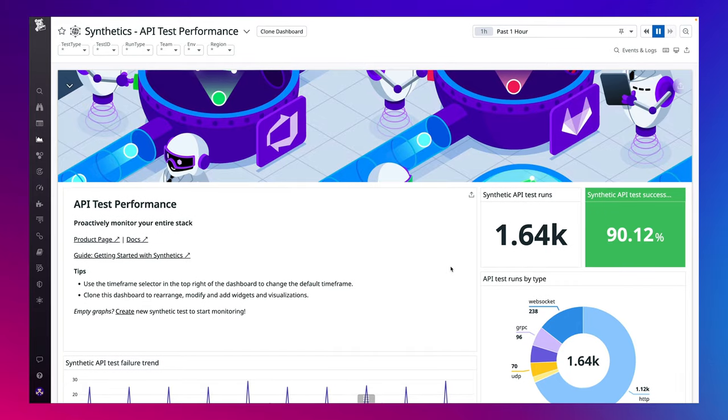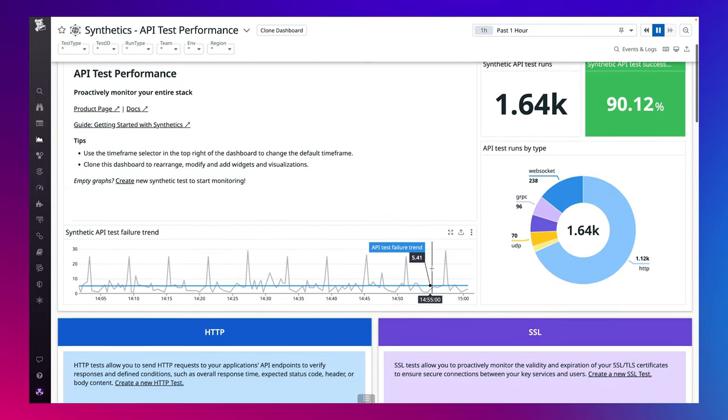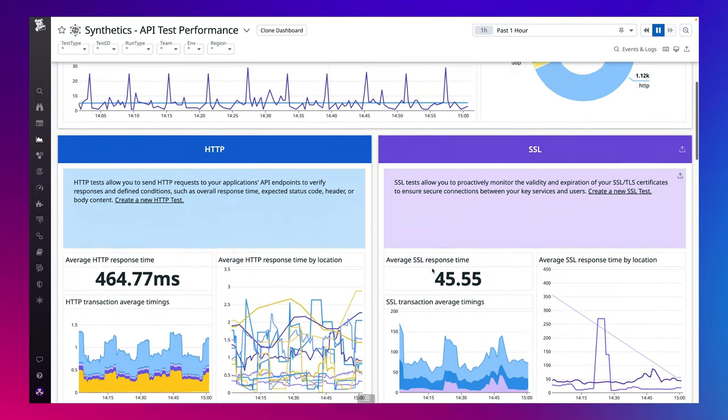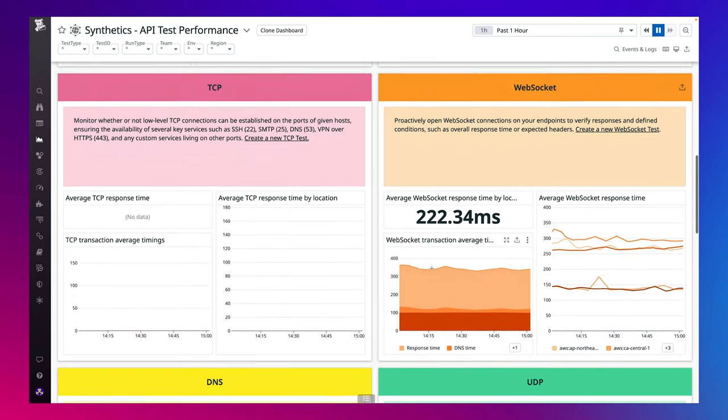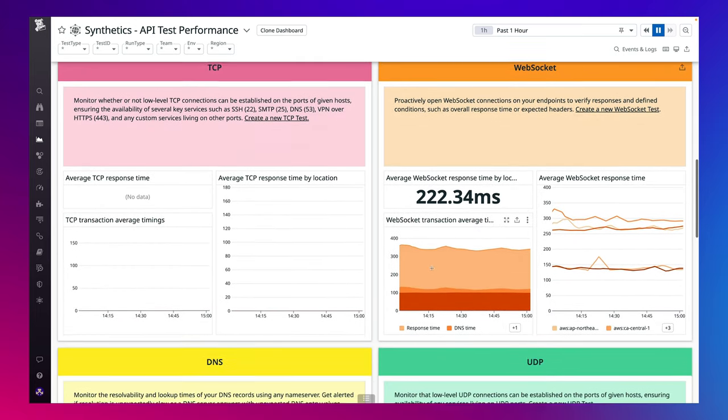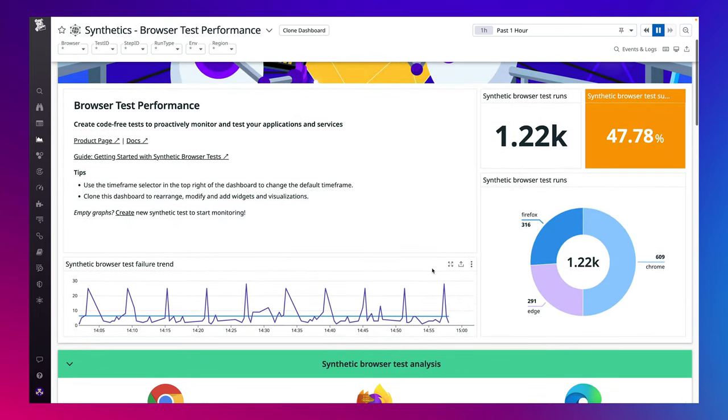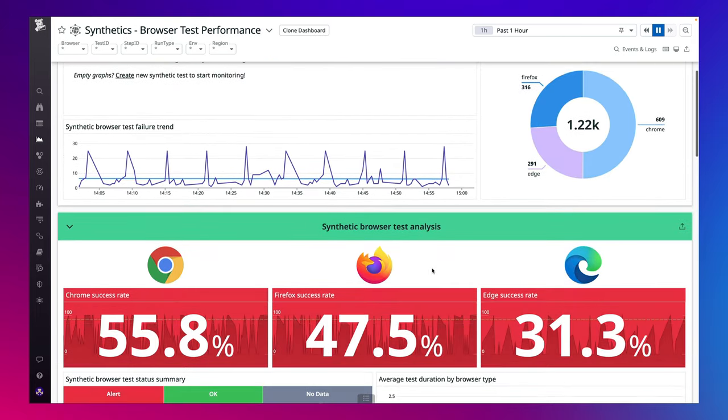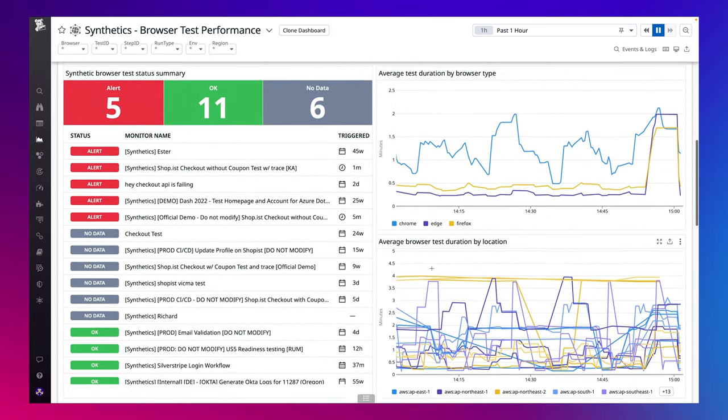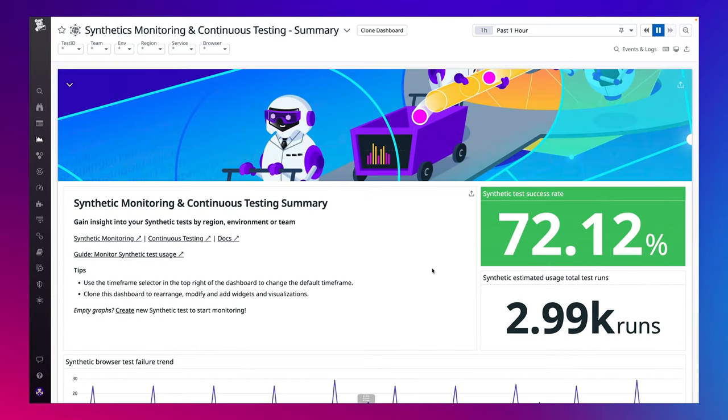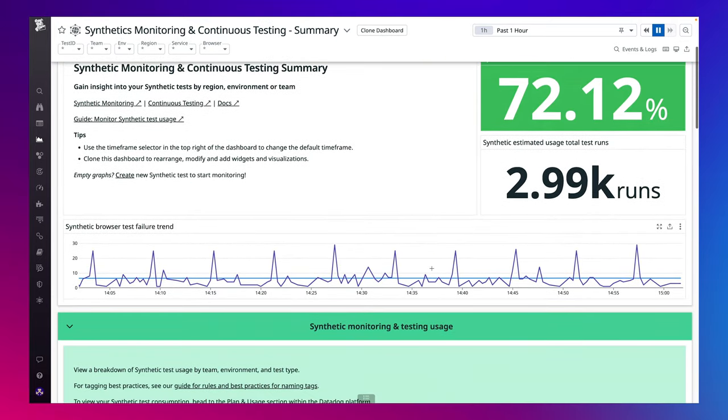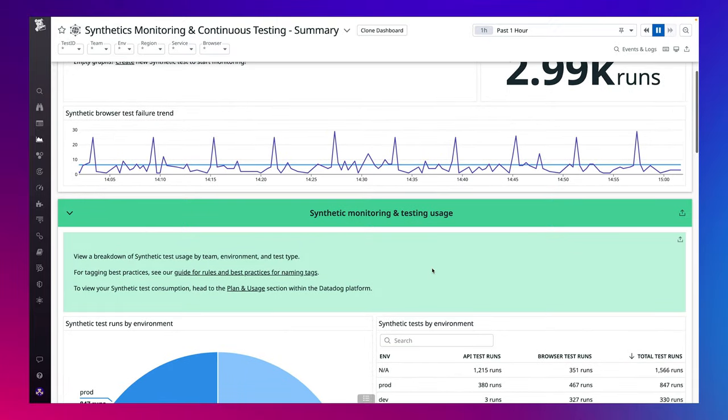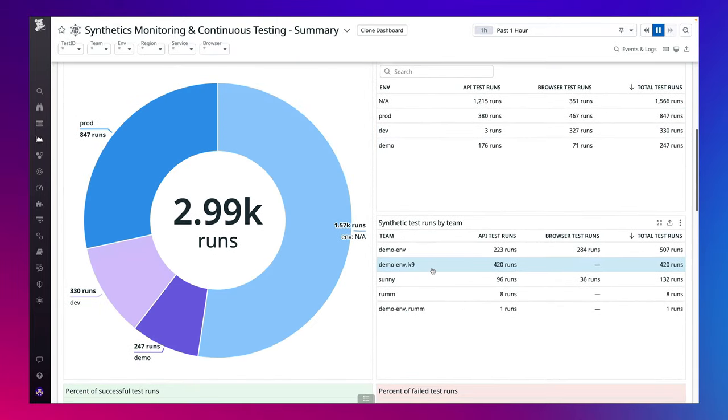Currently, we offer three out-of-the-box dashboards for synthetic monitoring: an API, browser, and overall summary dashboard. With these dashboards, you can get a bird's-eye view into your test suite, the ability to compare performance across geographies and devices, and test usage insights by teams, environments, or regions.